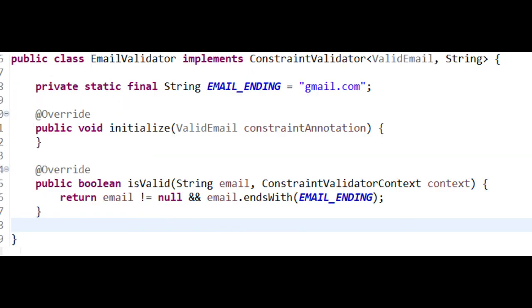Next, we'll implement the validator class EmailValidator to check the validity of email addresses. The EmailValidator class implements the ConstraintValidator interface to provide custom validation logic for email addresses. It checks if the provided email string matches a specific pattern representing a valid email format.